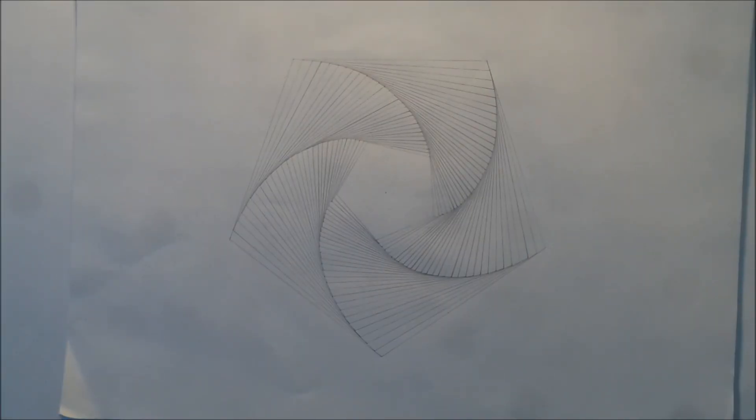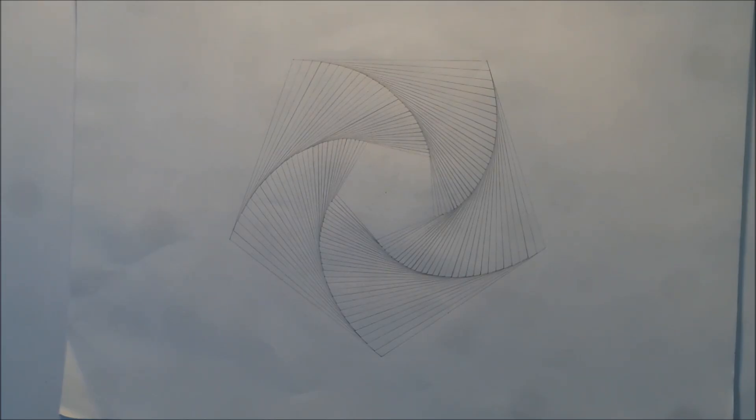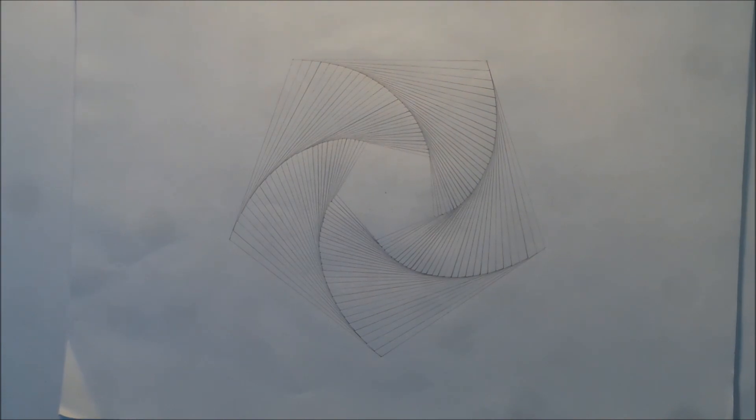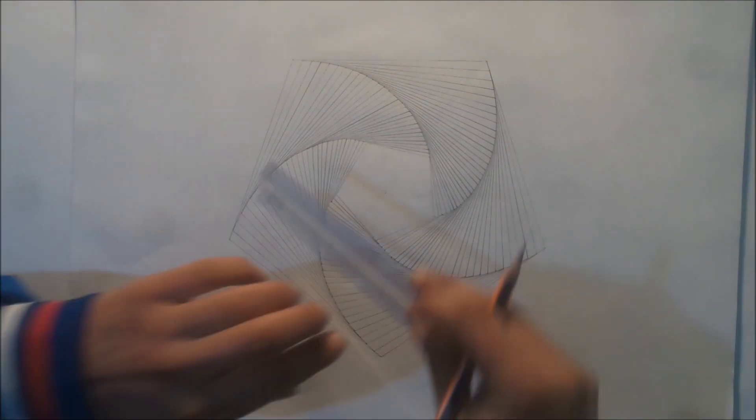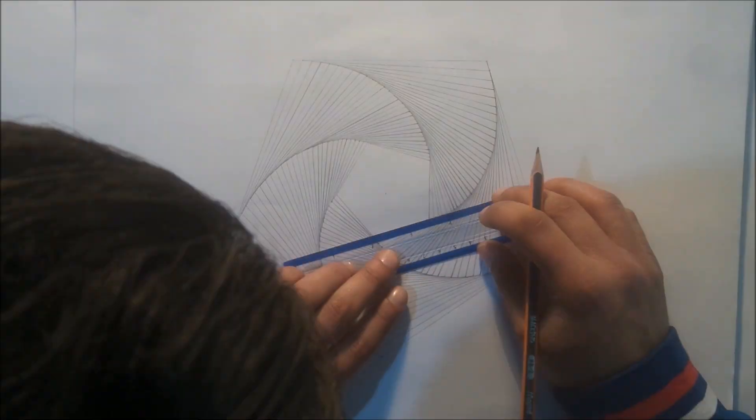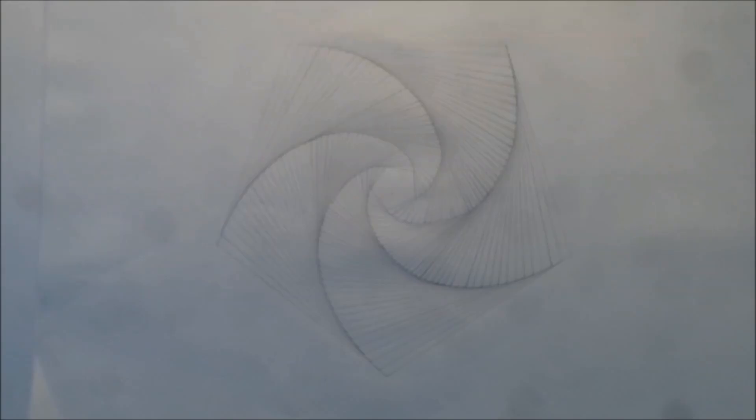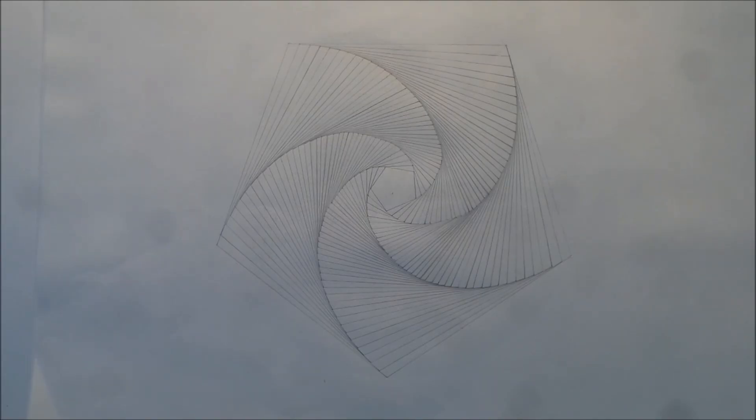After a few iterations, now we have this beautiful pentagon fractal. And now let's continue. And now we obtain this beautiful shape.